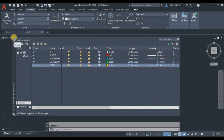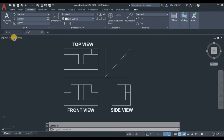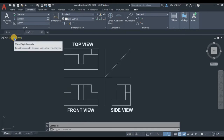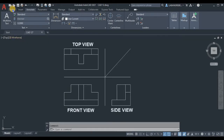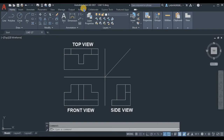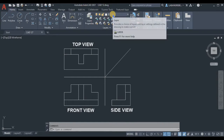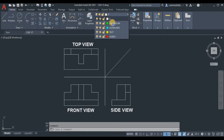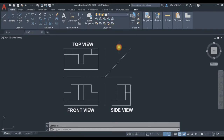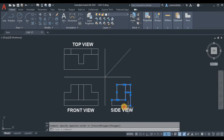In the Home tab, click the Layers Property dropdown — click on the zero layer — and you will see all the layers you created earlier. Now let's select all the visible lines in the drawing.